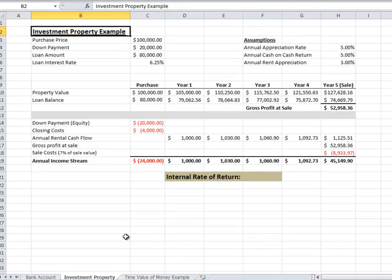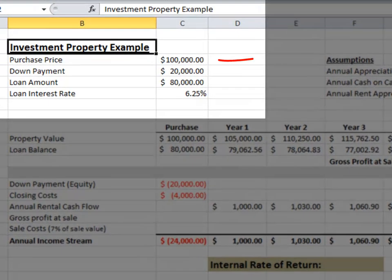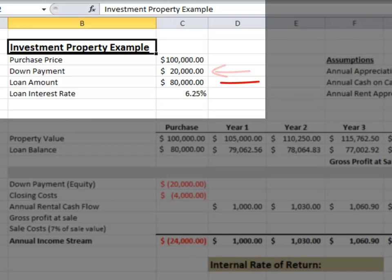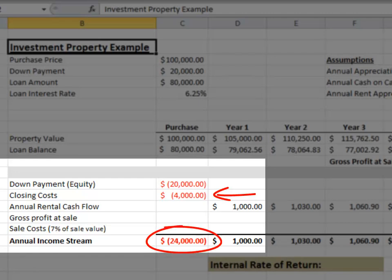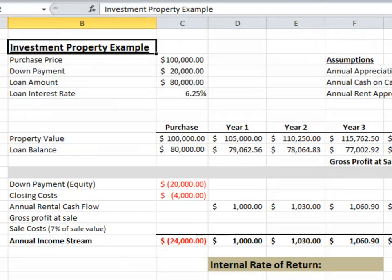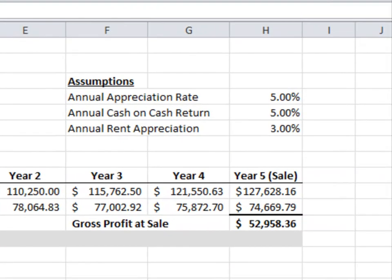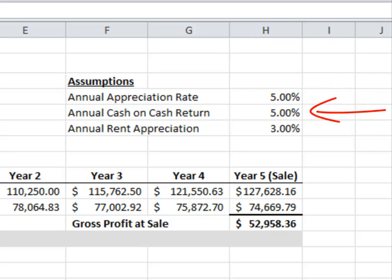Now let's determine the income stream for our investment property option. The property we are looking at purchasing has a purchase price of $100,000. We plan on getting a mortgage and will be putting 20% down, leaving a loan amount of $80,000, which will be financed at a 6.25% interest rate. Our total outlay will be our $20,000 down payment and $4,000 in closing fees, equaling the same $24,000 as our bank account option. Since these investment returns aren't fixed, we need to make assumptions: the property is expected to have a 5% annual appreciation rate, a 5% cash flow after all expenses, and cash flow will increase 3% annually due to rent increases.